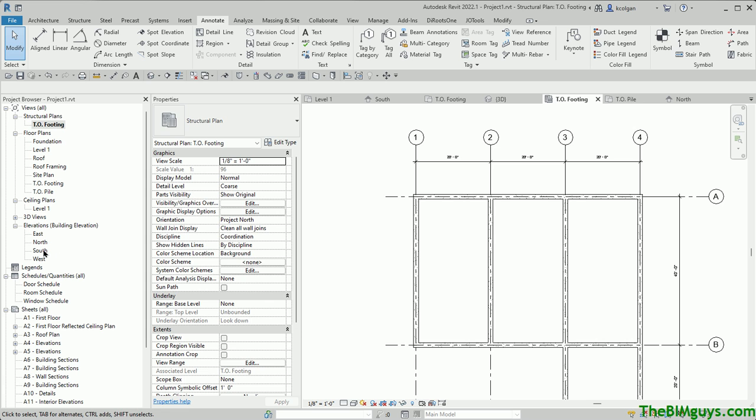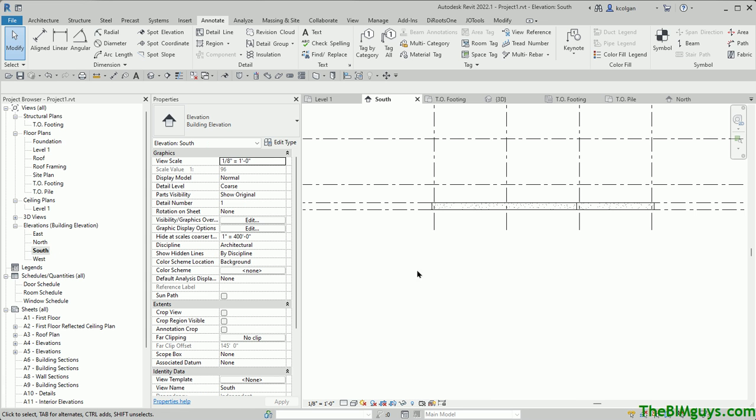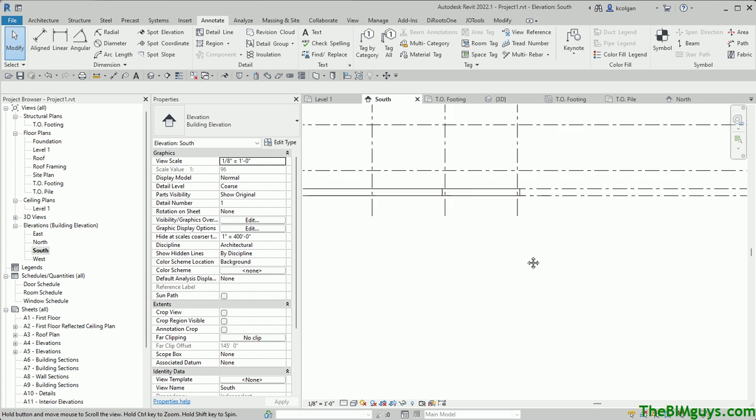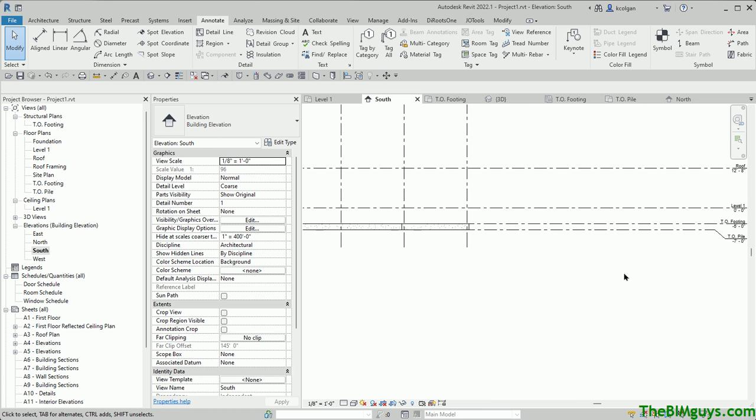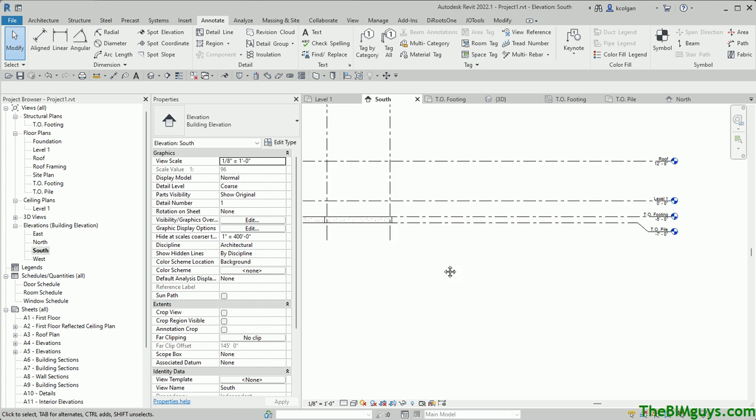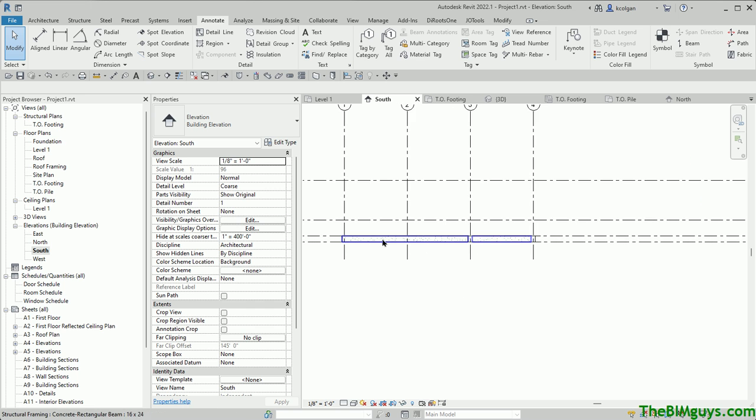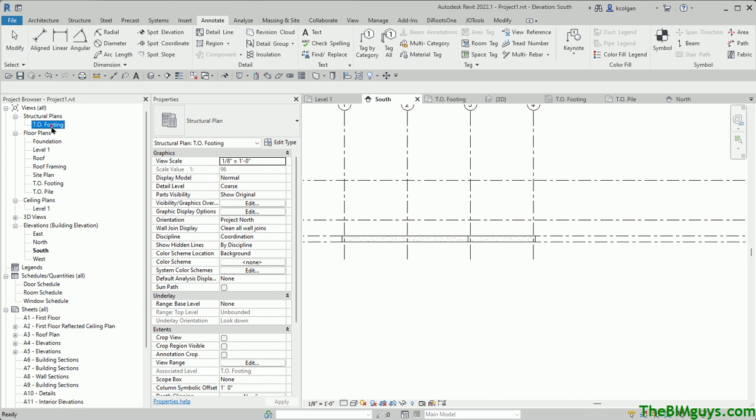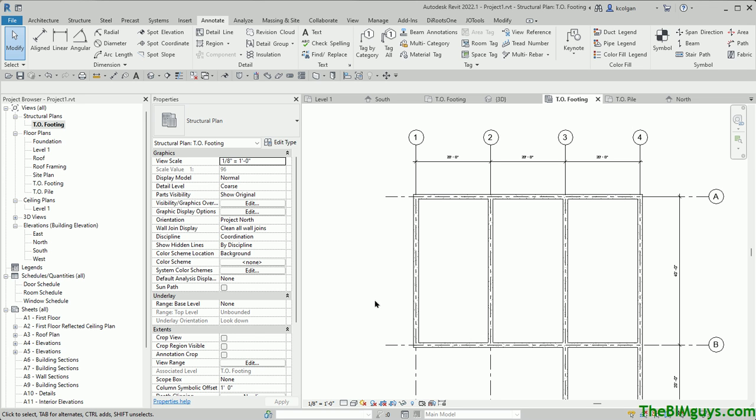And now I'm going to go to my south elevation and just verify. You see I have my foundation on my grade beams, and it's at top of footing, and then I come down here and you can see we have the top of pile. So where you put these things and how you put them in is fine. I'm putting my emphasis now on placing the pile.